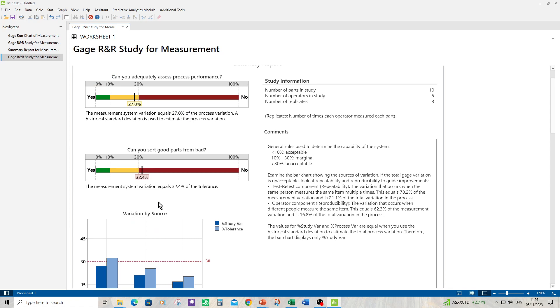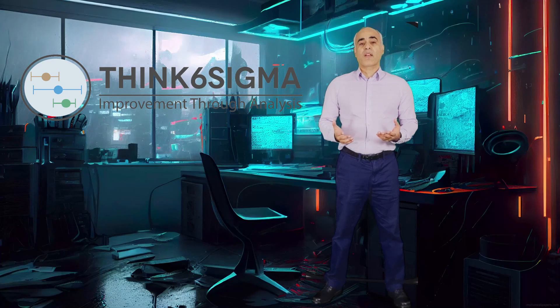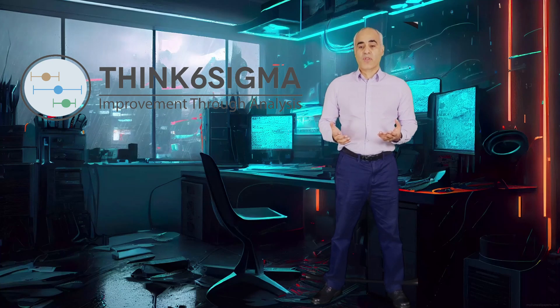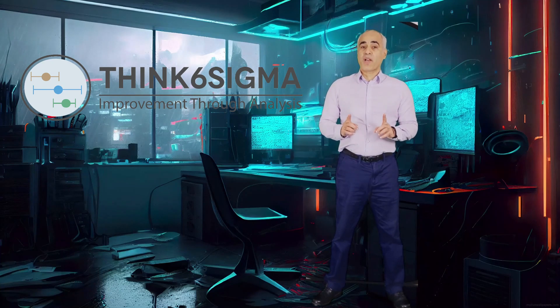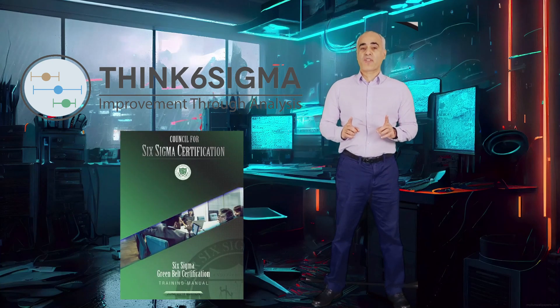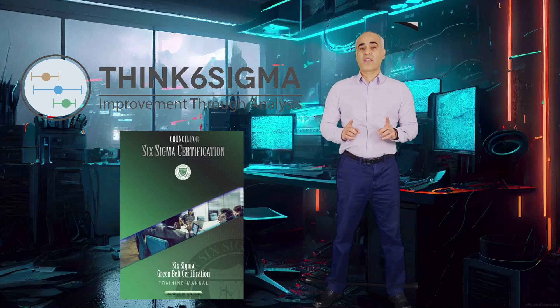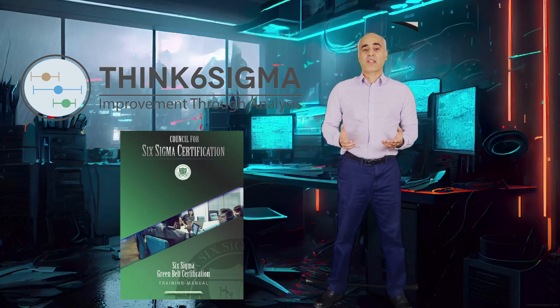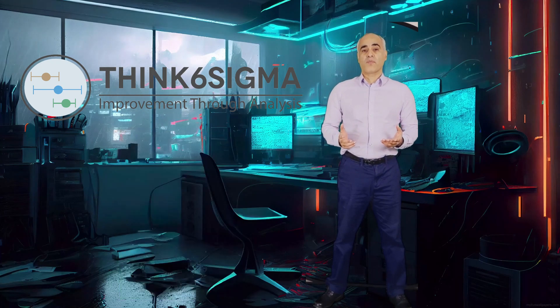OK, I hope you enjoyed that example. So that completes this example. If you want to learn more about Minitab, you can subscribe to one of my many courses on my new website ThinkSixSigma.com. You can also pick up a free 365 page Six Sigma Greenbelt guide from my website ThinkSixSigma.com. Let's continue to learn together. See you soon.